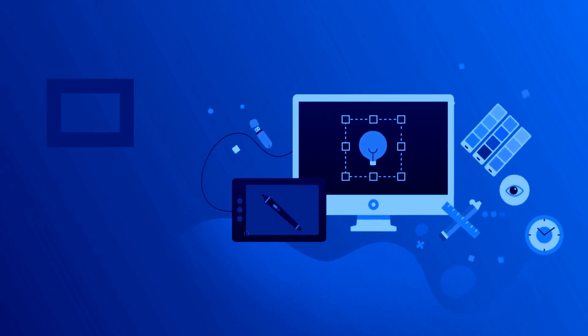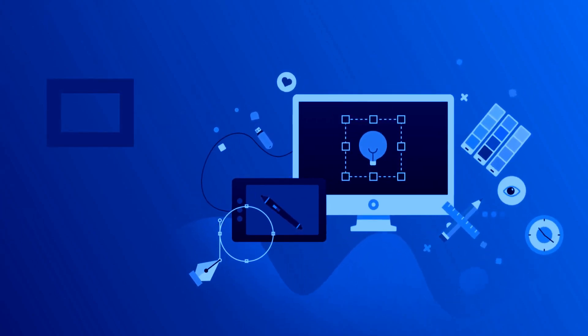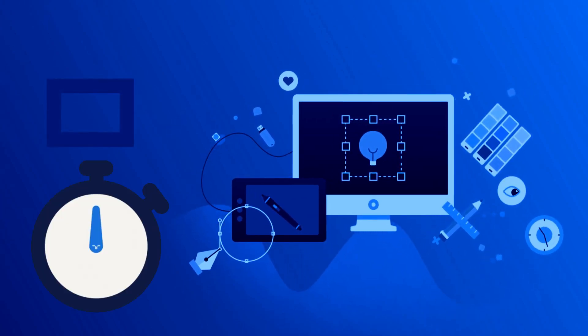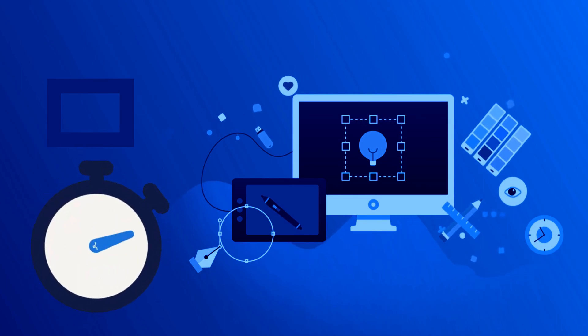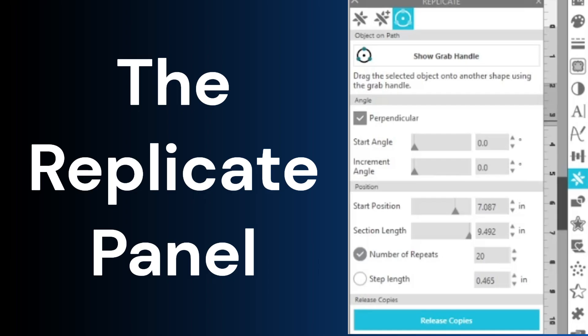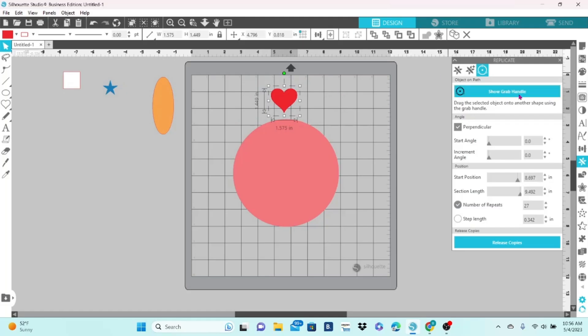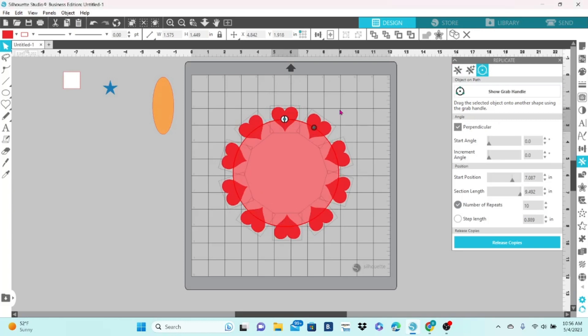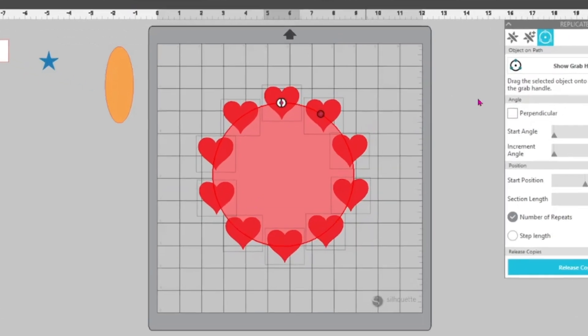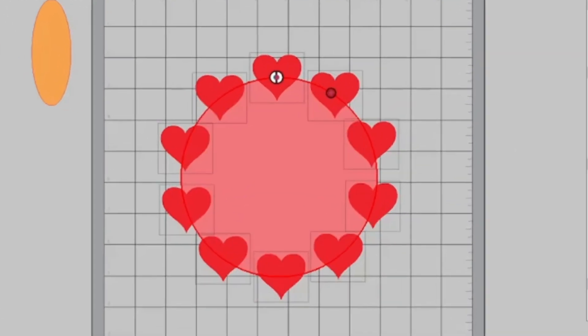If you want to take your design skills to the next level and save some time, then you want to look at the Replicate panel in Silhouette Studio. My favorite feature in this panel is Object on Path, and we're going to cover that towards the end of the video, so make sure you stick around.